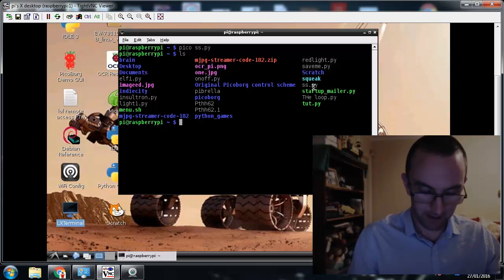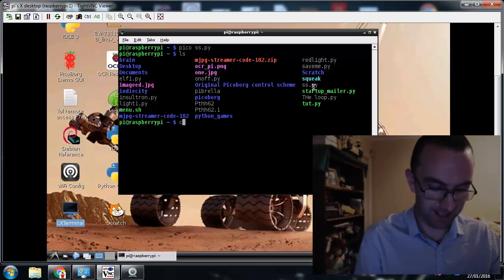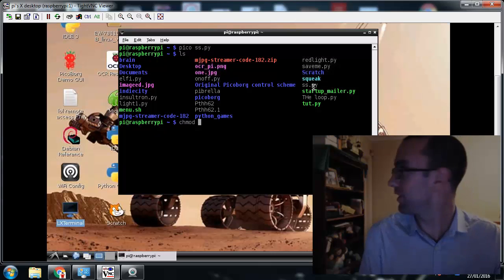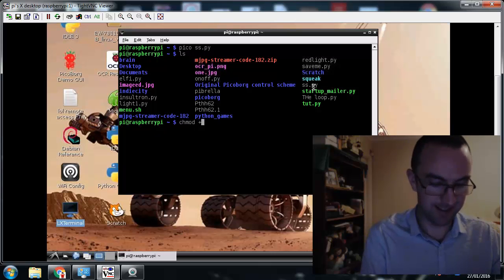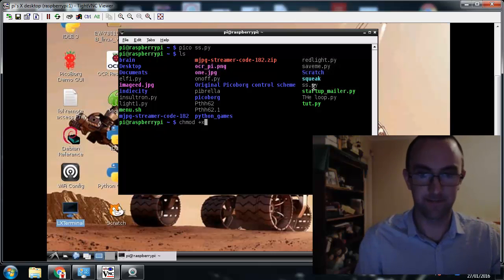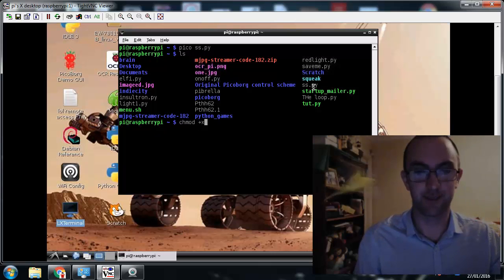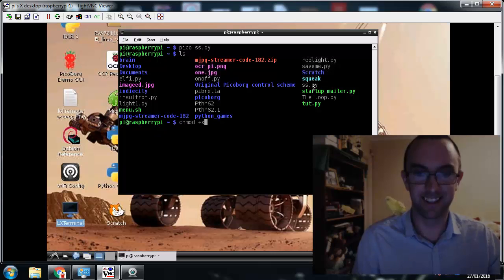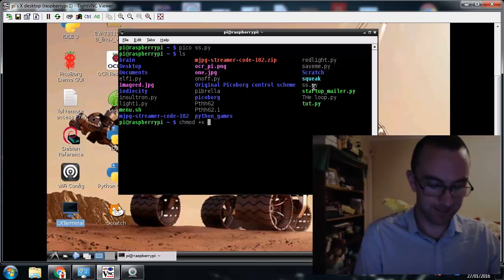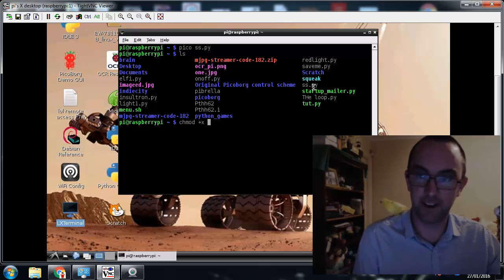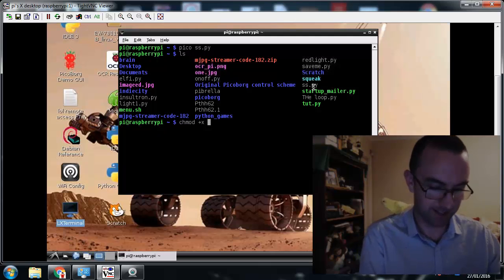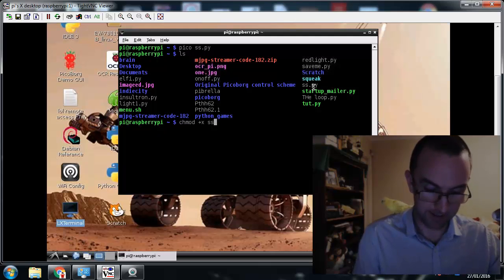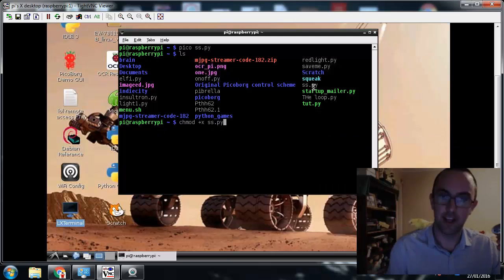So I'm going to type chmod and the name of your file. Your file here was SS.py. And there we go. Now it looks like nothing's happened, but wait, wait,